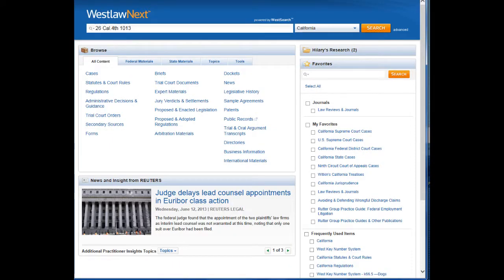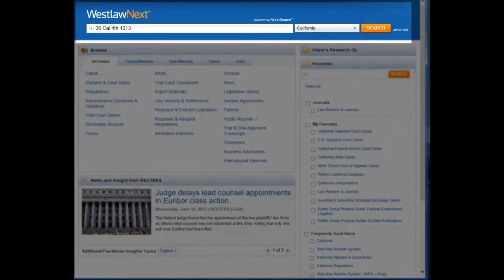So the first thing we're going to do is pull up the case by typing the citation 26 Cal. 4th 1013 in the search bar at the top, choosing California as our jurisdiction, and clicking Search.